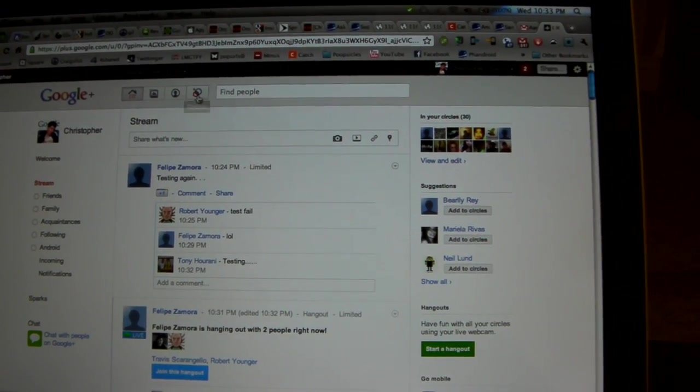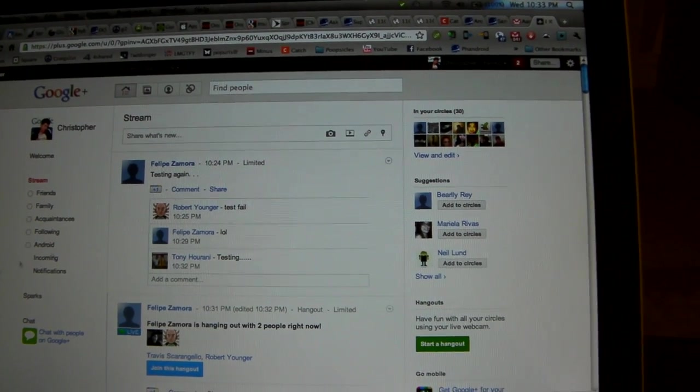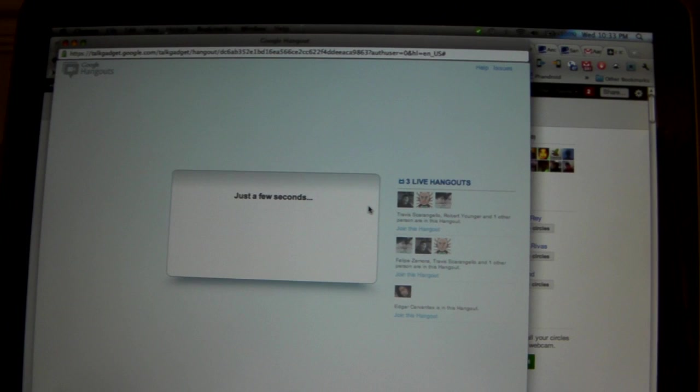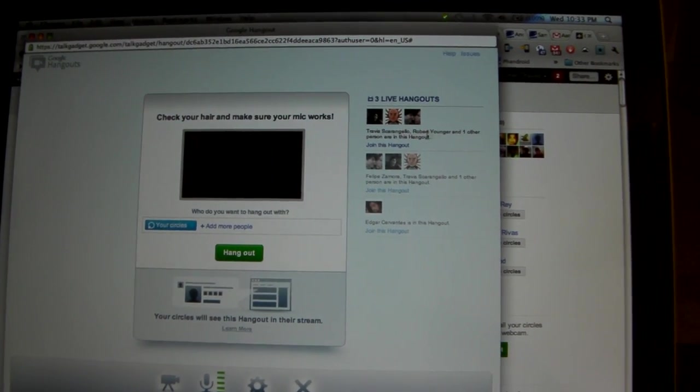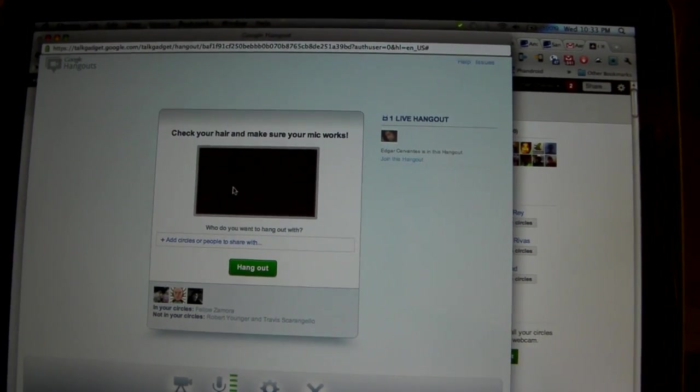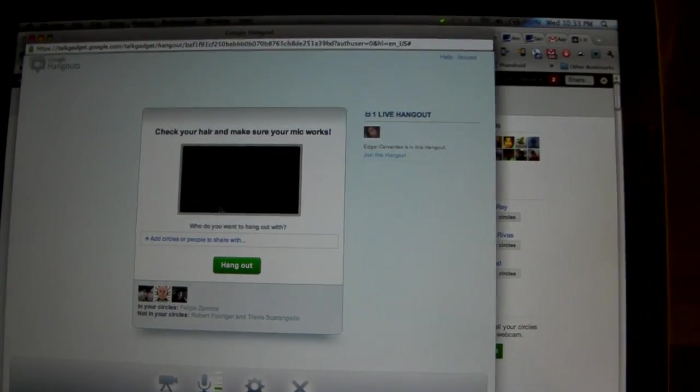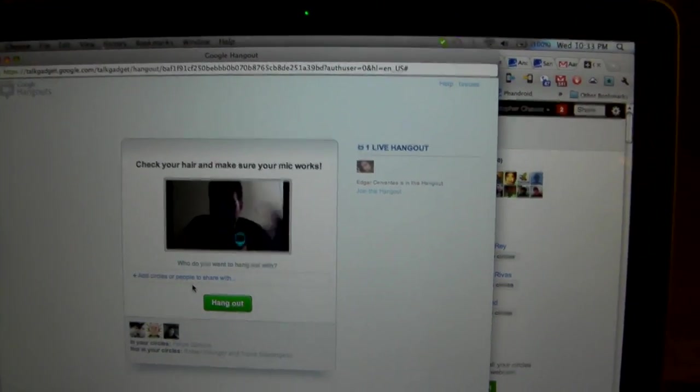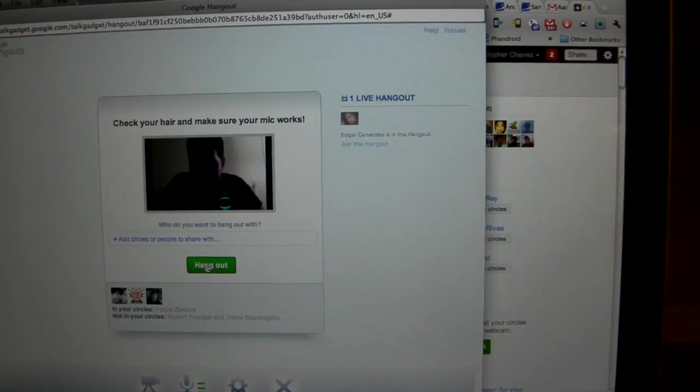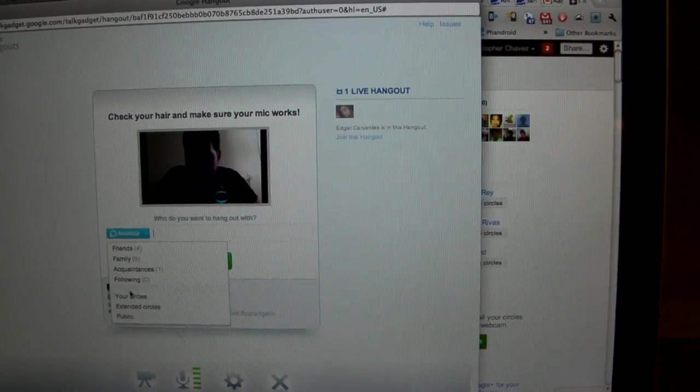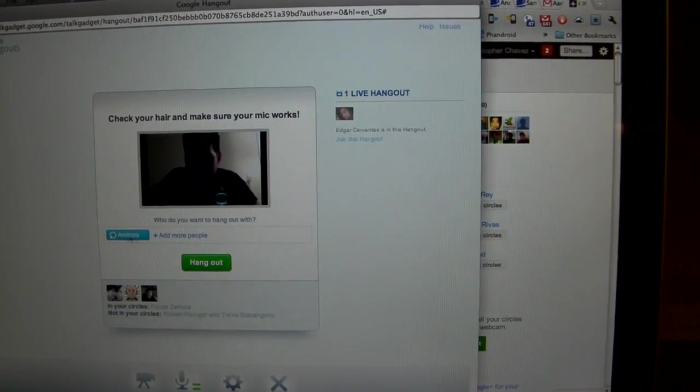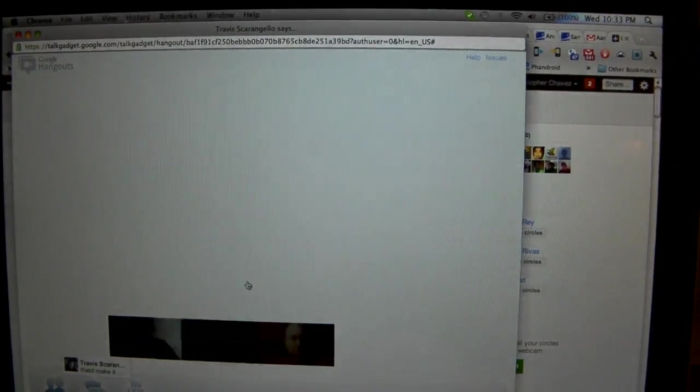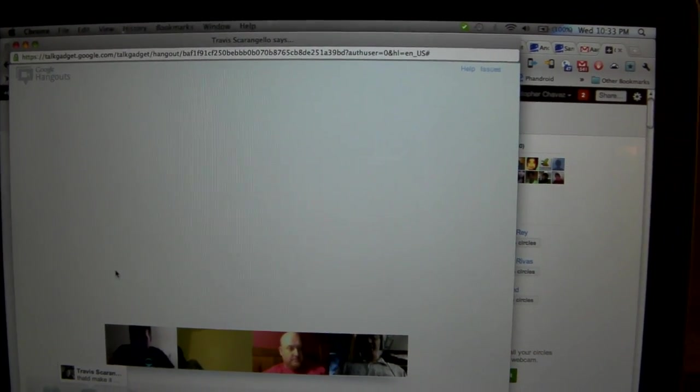Let's see if I can start a hangout. How do I start a hangout? Oh, right here. This should be kind of fun. There's actually some hangouts going on right now. Let's just join that hangout. Check your hair, make sure your mic works. My hair looks totally lame. Don't really need to see much more than that.